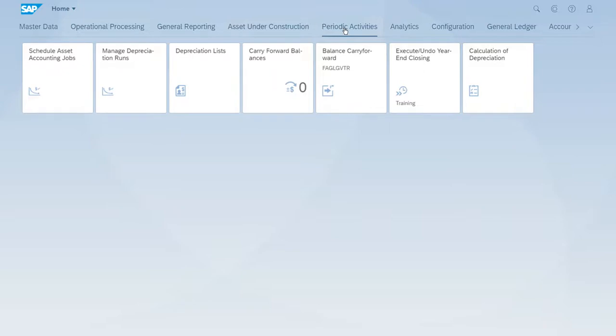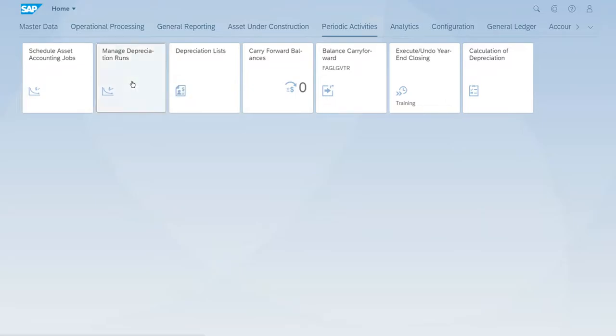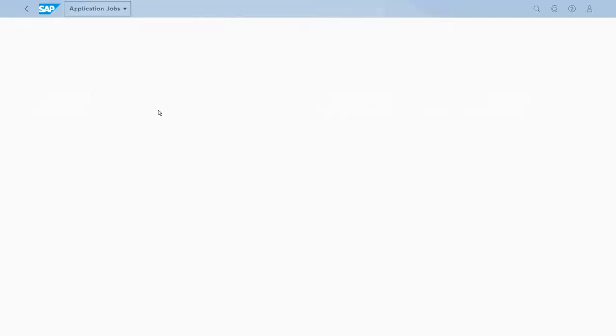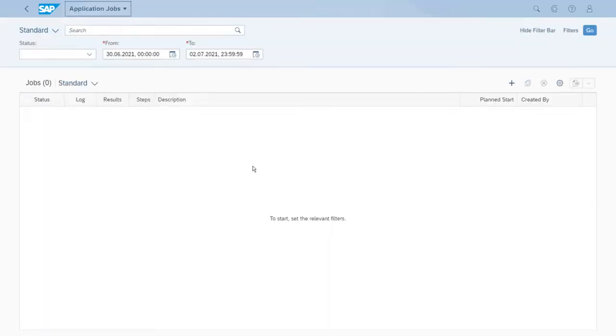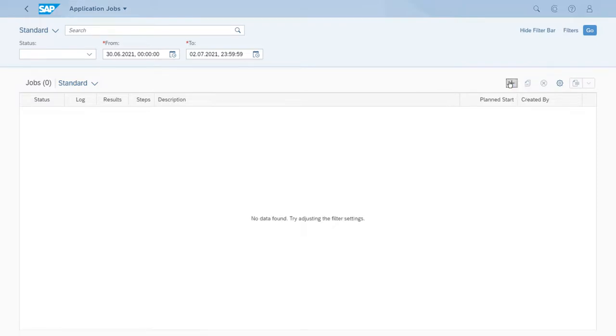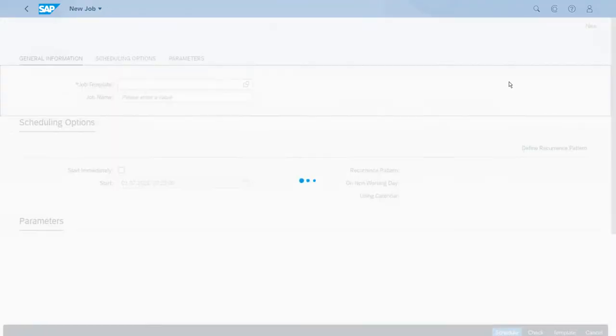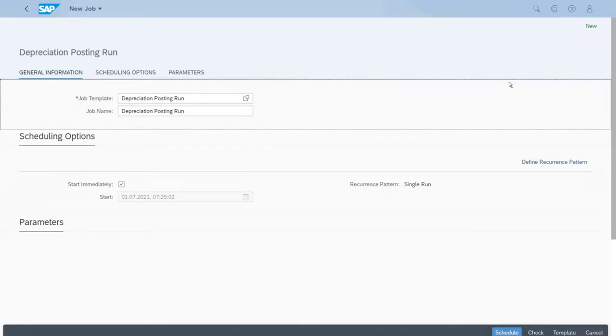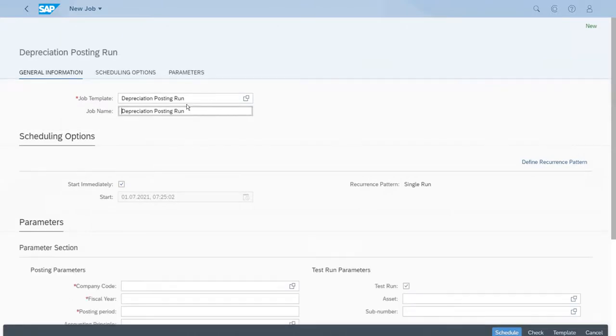In our company code, let's start as we did before - manage the depreciation runs. Right now we will create a new one and we can benefit from the template concept.